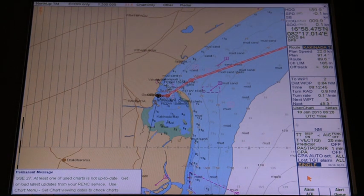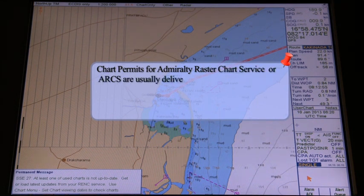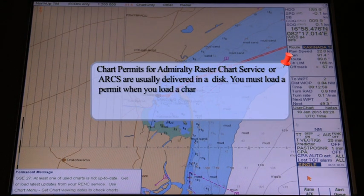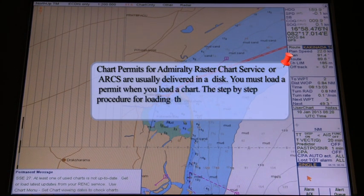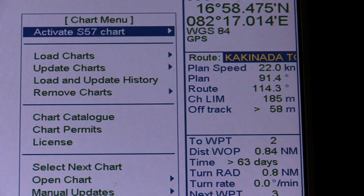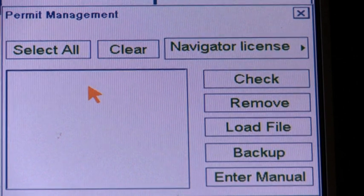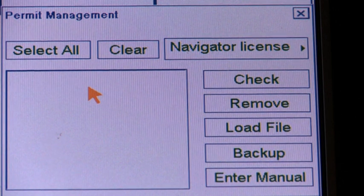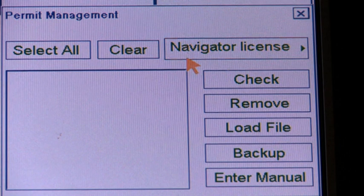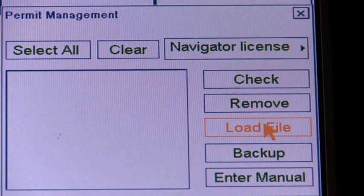License Keys for ARCS. Permits for Admiralty Raster Chart Service (ARCS) charts are usually delivered on a disk. You must load a permit when you load a chart. The step-by-step procedure for loading the ARCS Navigator License Permits is: Open the Chart menu, select Chart Permits from the menu, and select Navigator License as the type of license. Insert the disk in the drive and click the Load File button. Depending upon your subscription, you may instead need to load ARCS Skipper Chart Permits into the system.